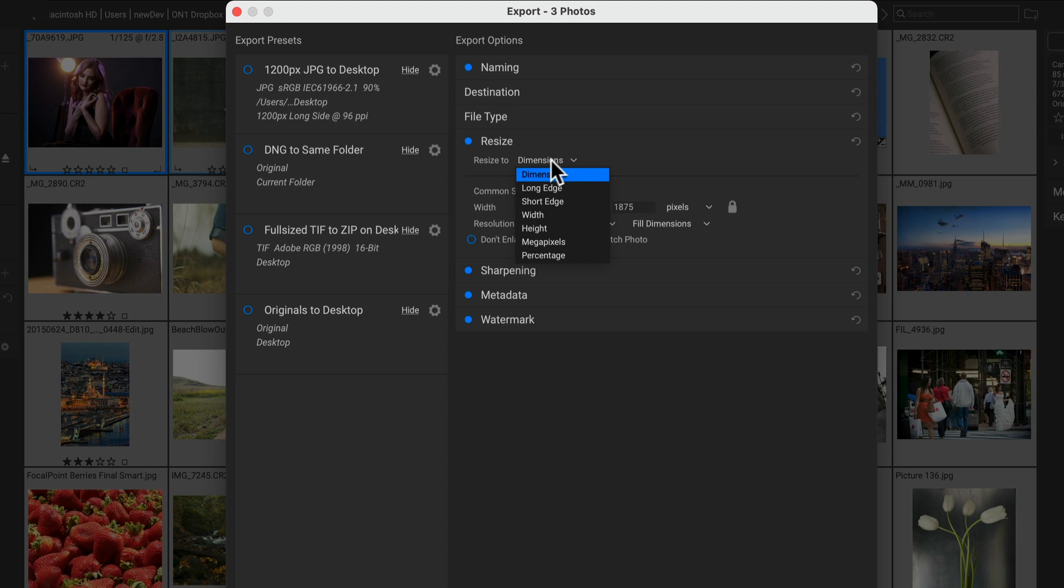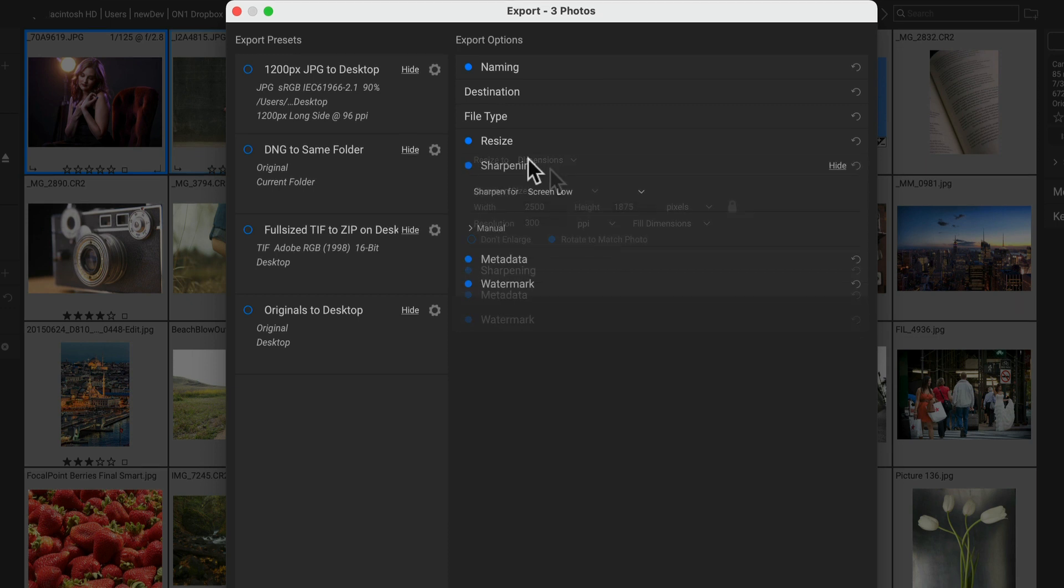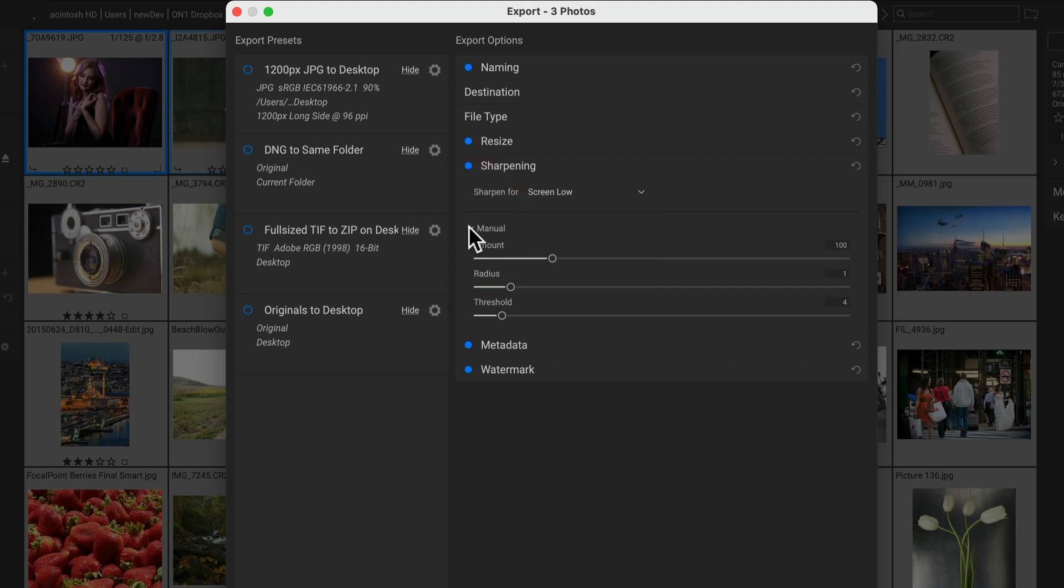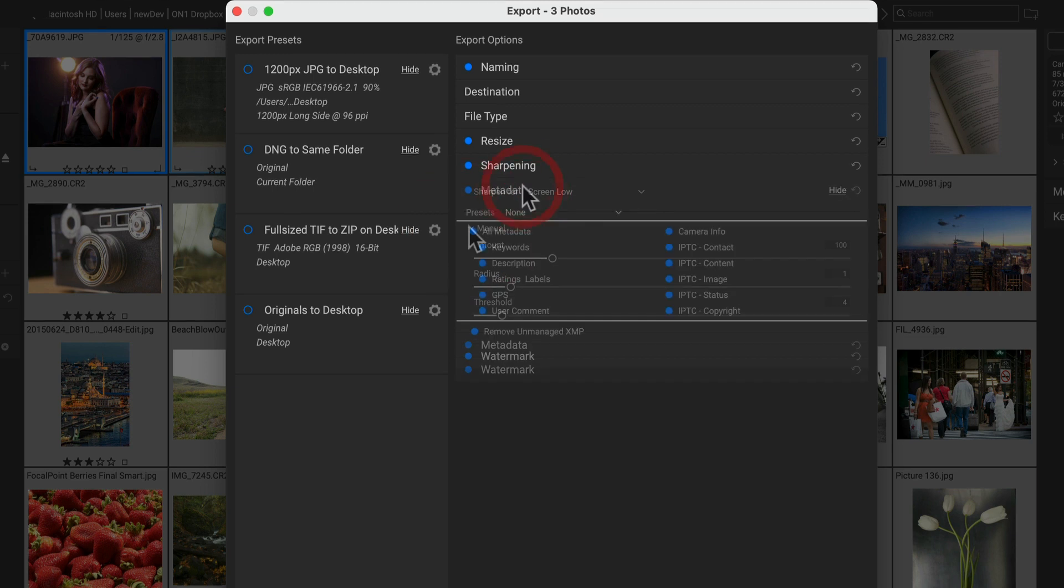And again, for each of these options, there's more control over how the photo fits. You can have it fit or fill, automatically rotate or not rotate. You can sharpen your photos for output using the built-in presets or roll down the manual section for advanced controls.